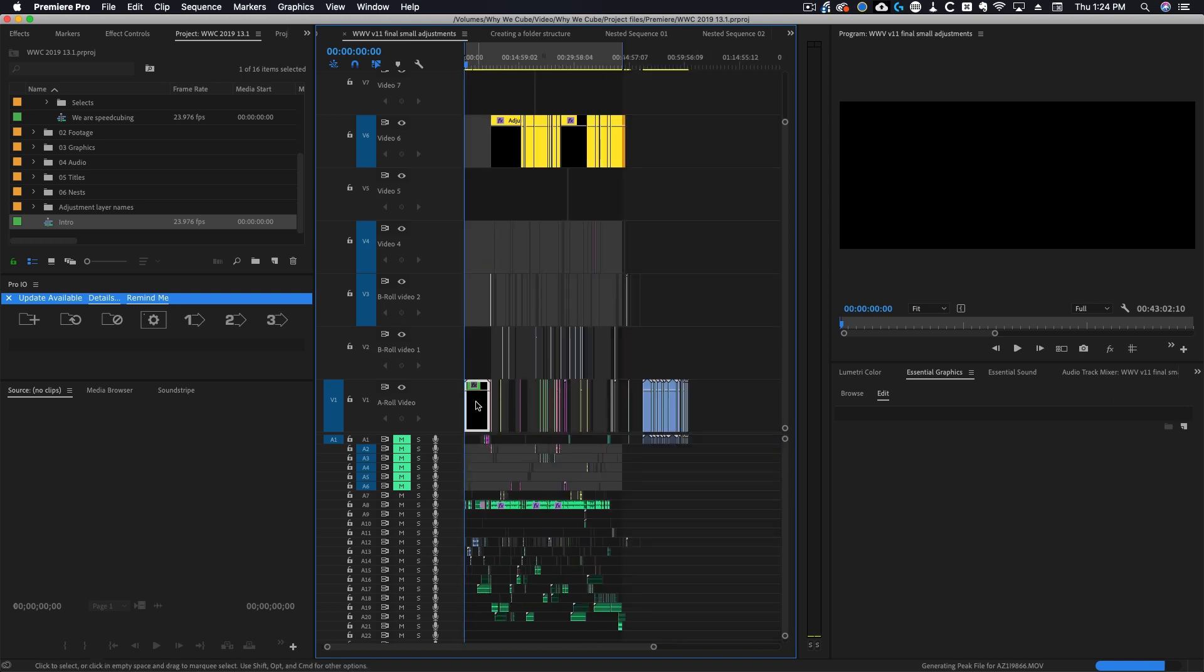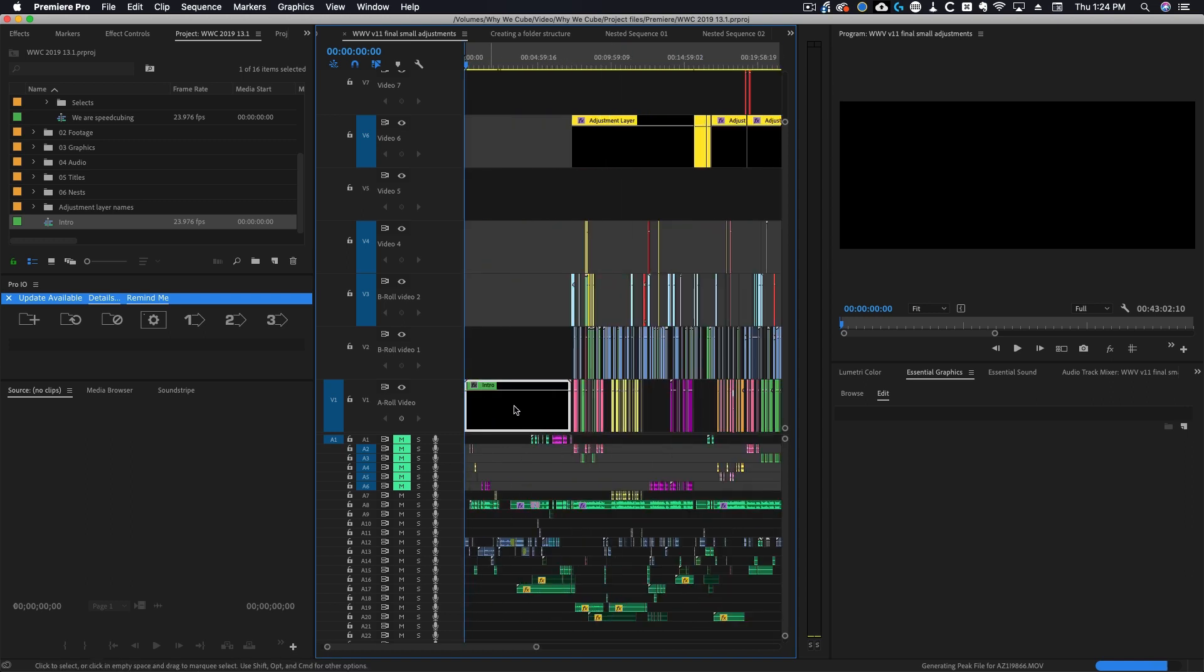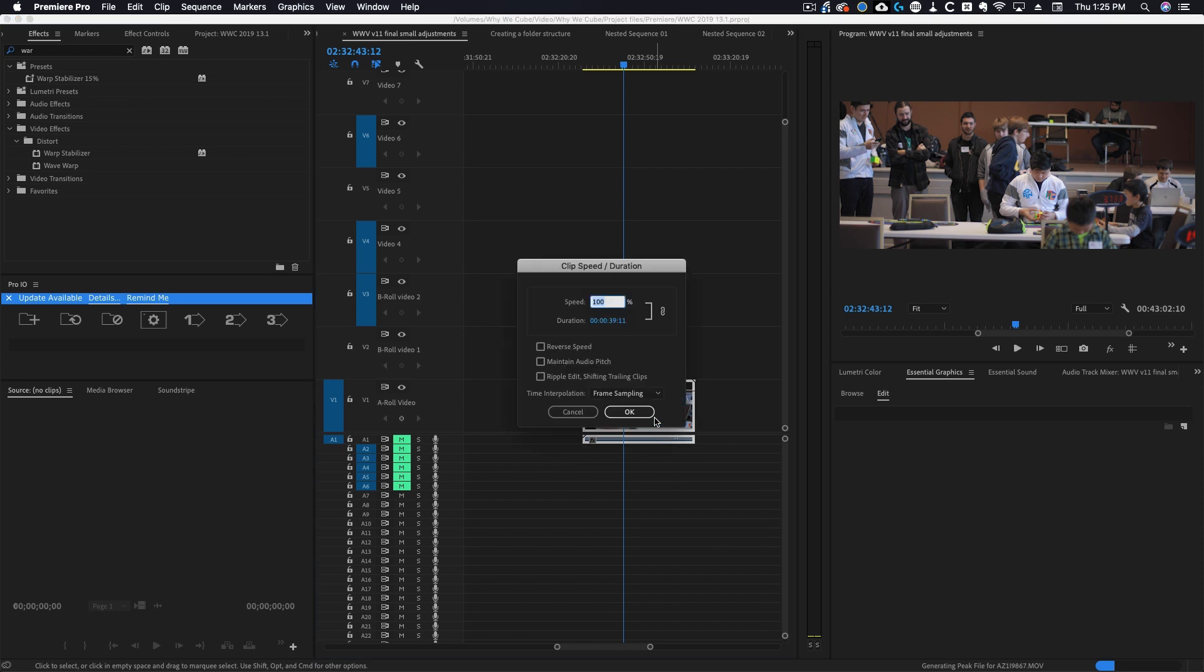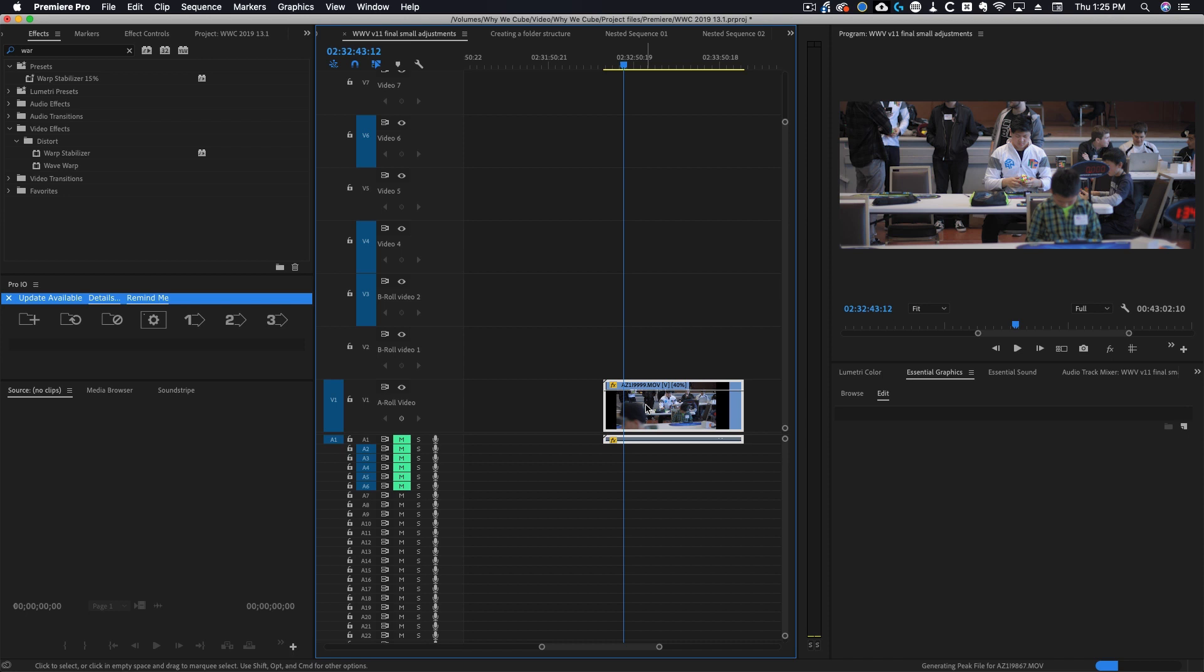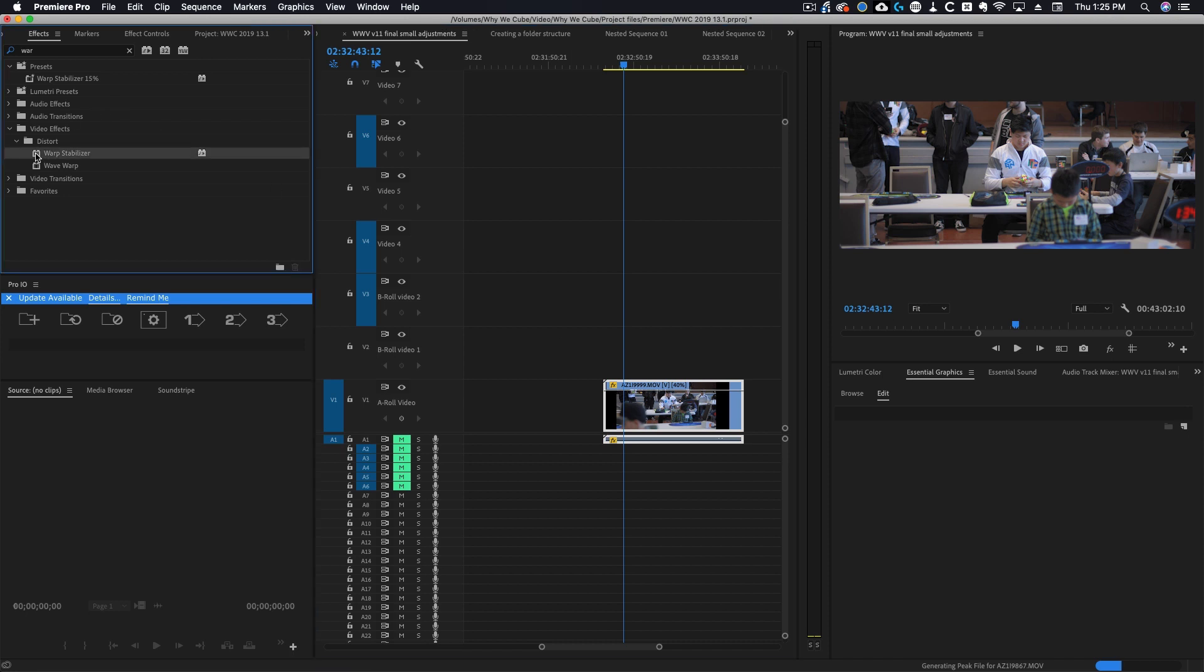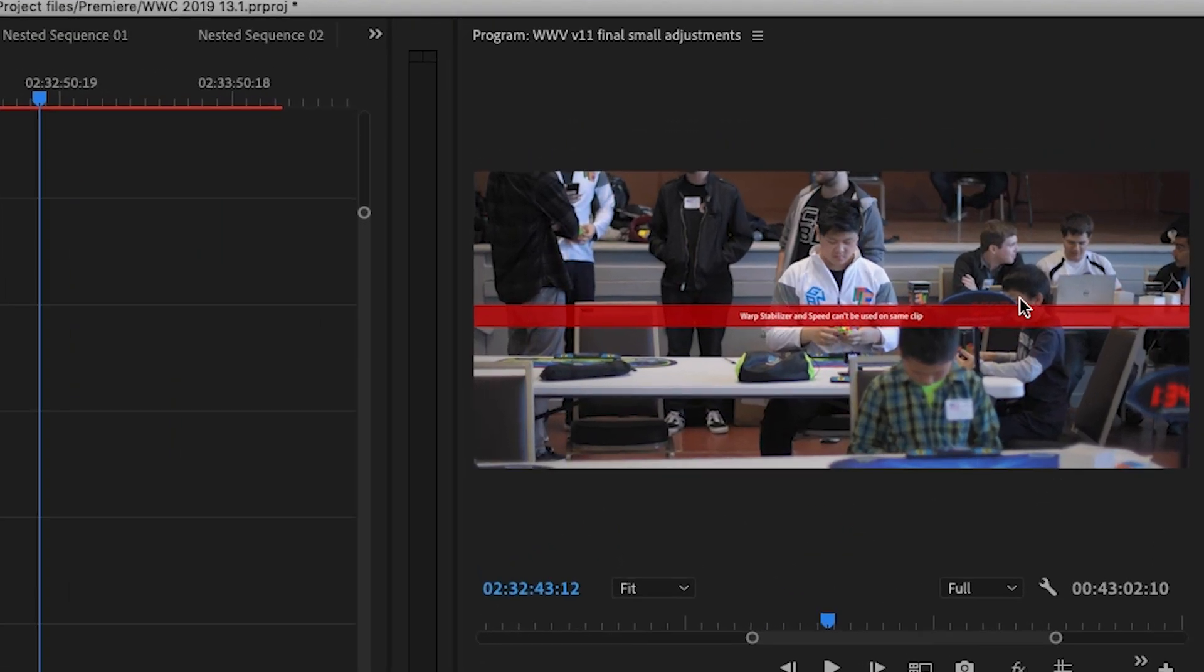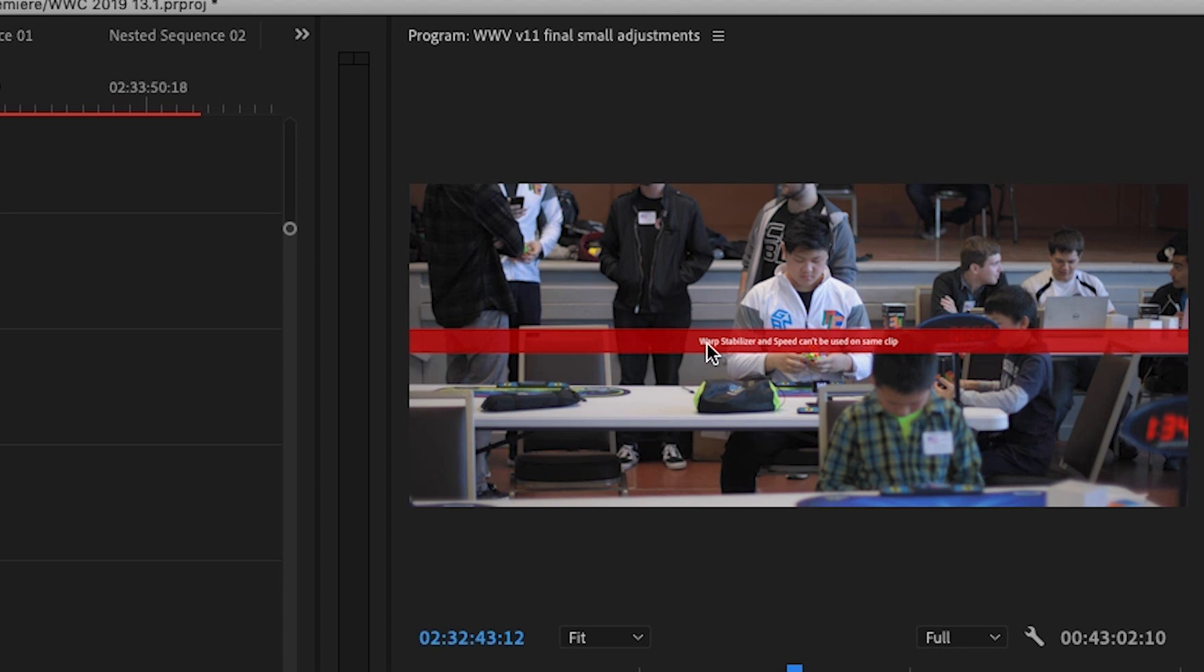Here's another example of where you may need to use a nest. I'm going to slow this piece of footage down by 40% and then I'm going to try to apply warp stabilizer to it. Now you'll notice I immediately get an error that says warp stabilizer and speed can't be used on the same clip.